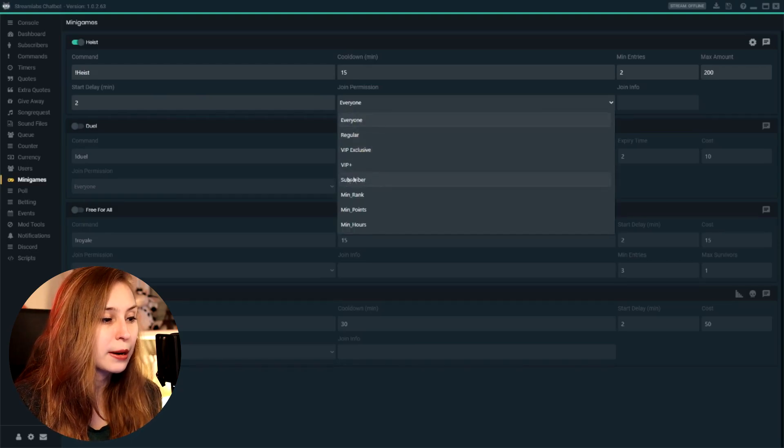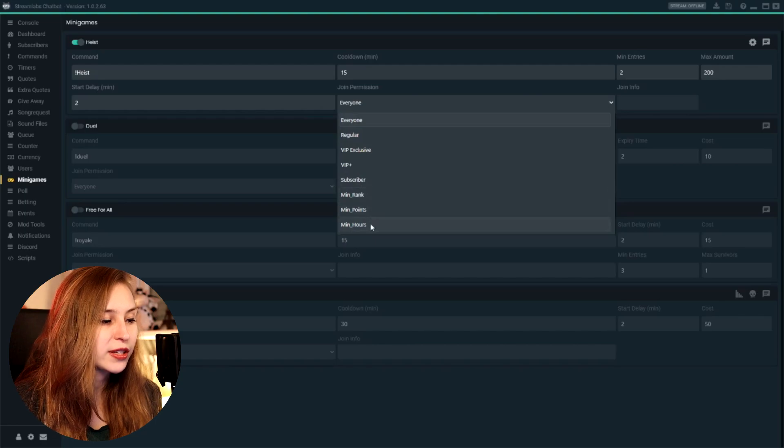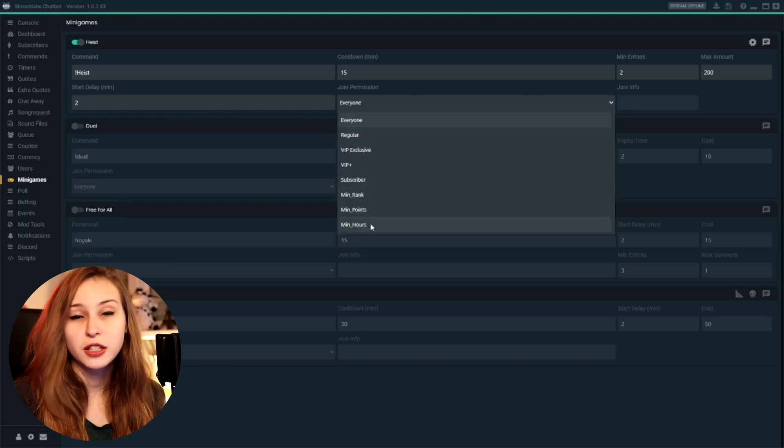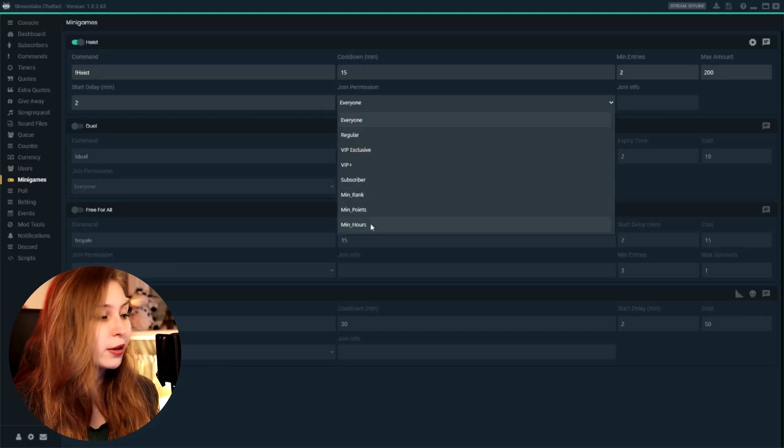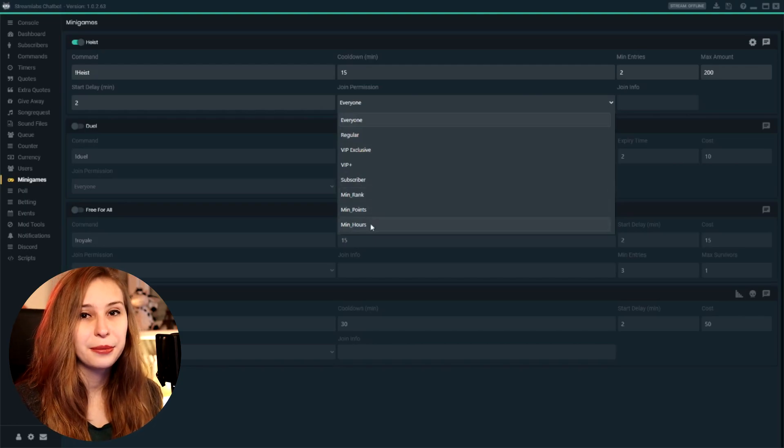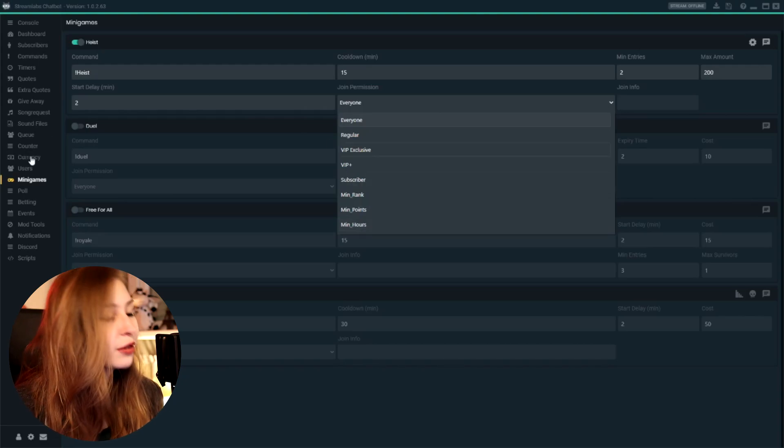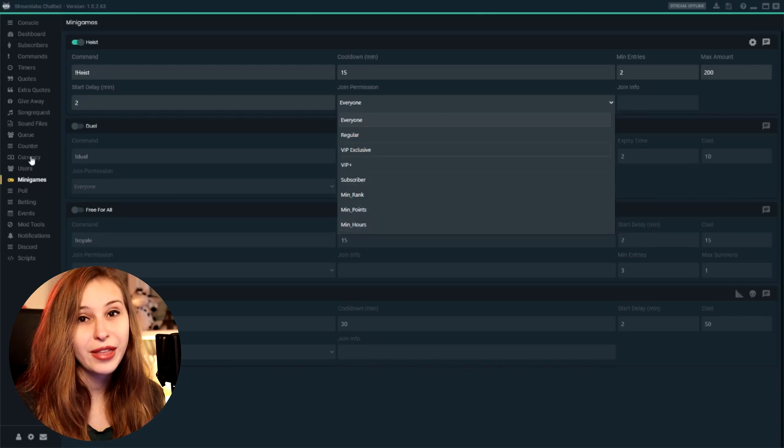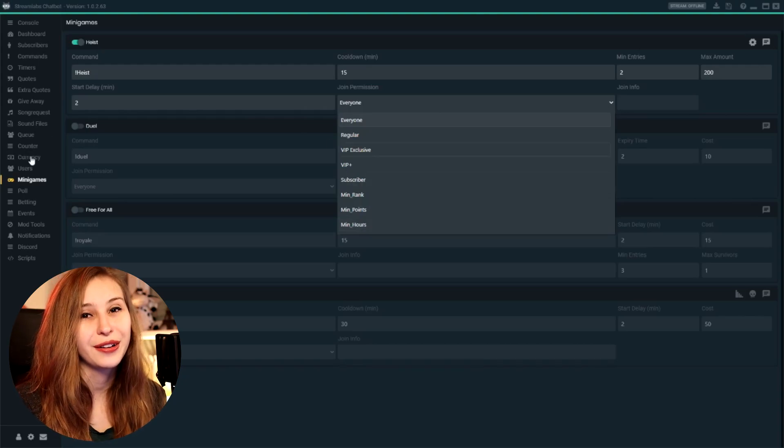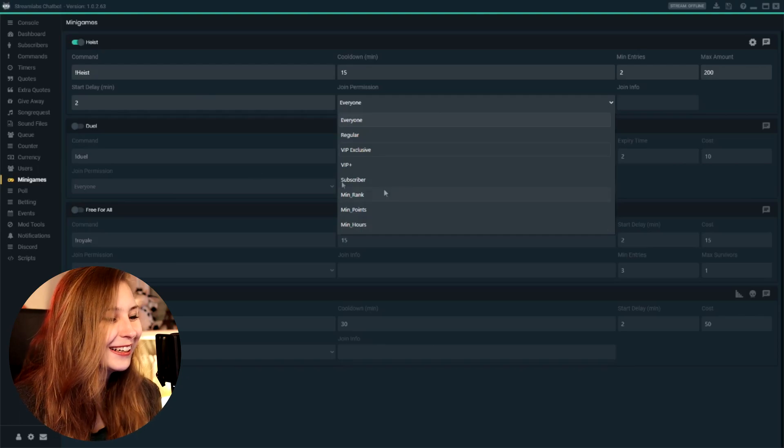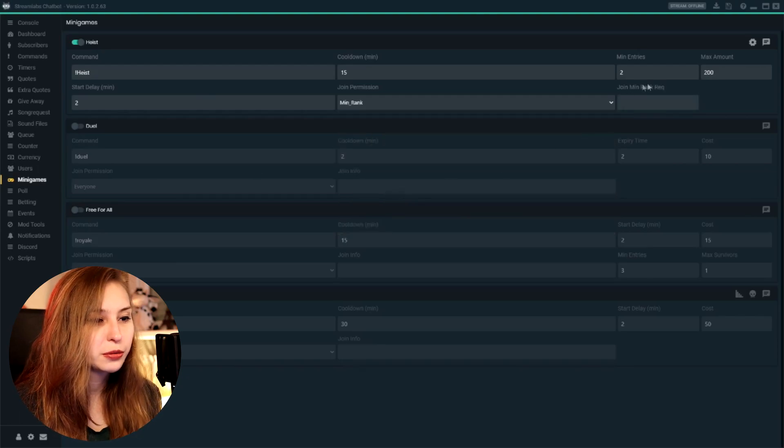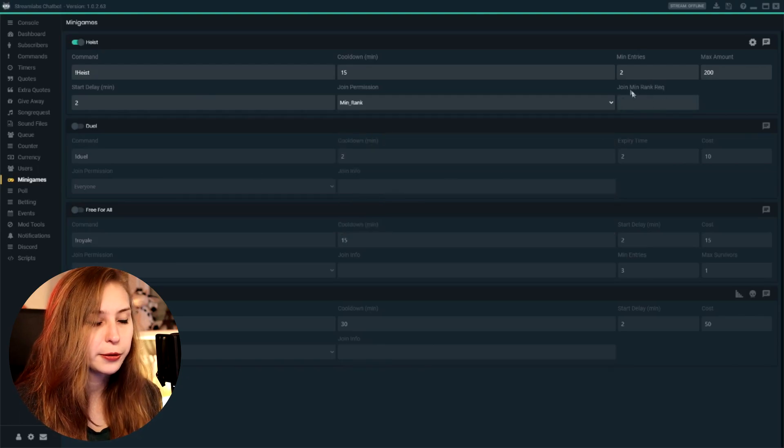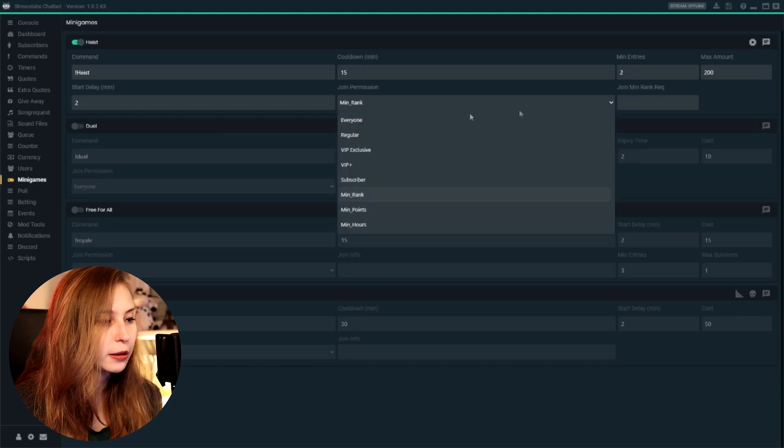There's minimal rank, points, and hours, which again goes back to the currency tab right here. If you want to learn more about that, you know the video now. But if we click on one of those, we can also fill in the requirements in this area here.